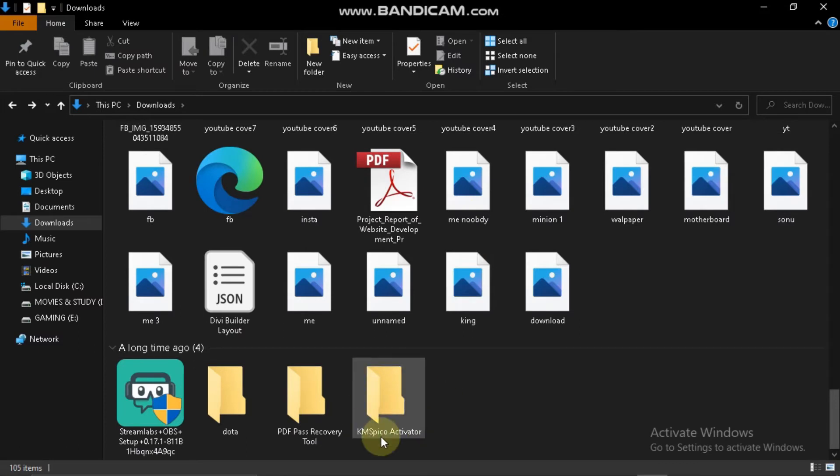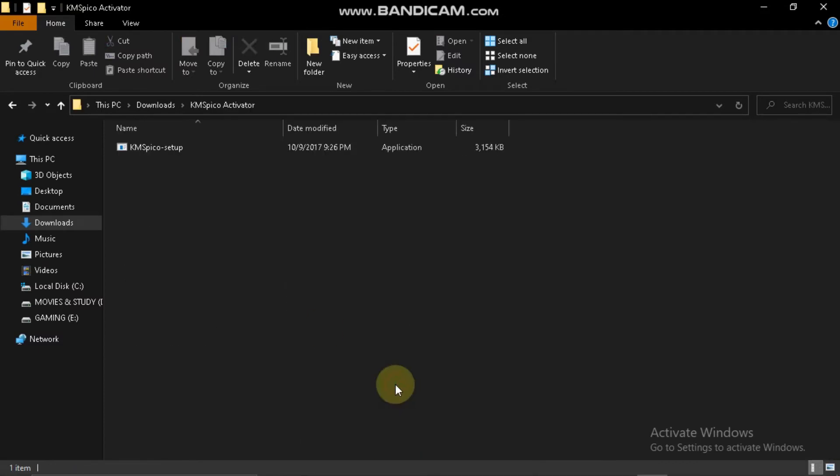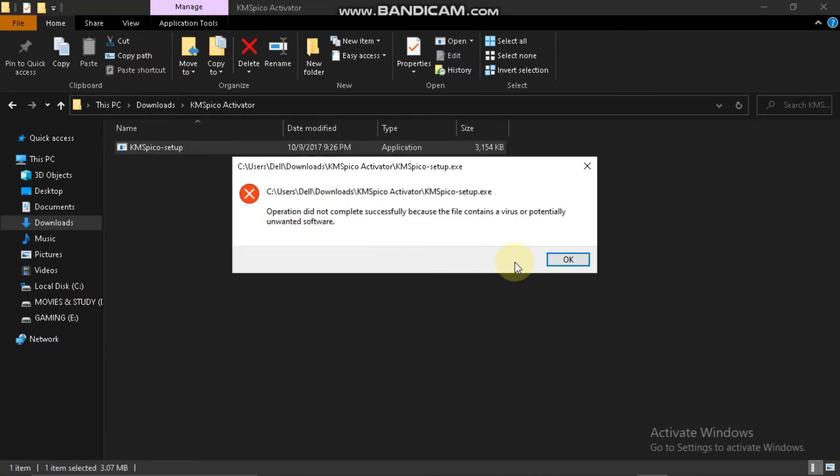Okay, now we have the file here, KMS Pico activated. To open it, run this.